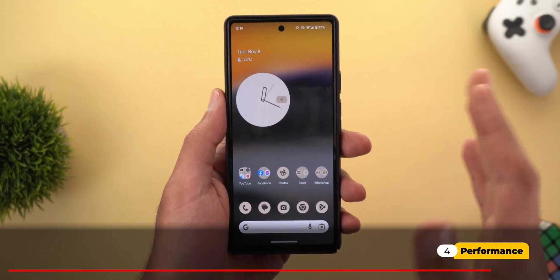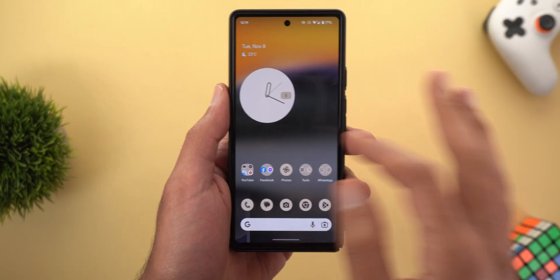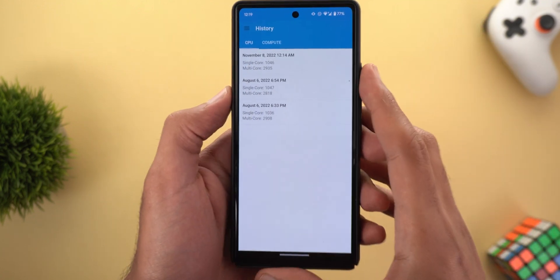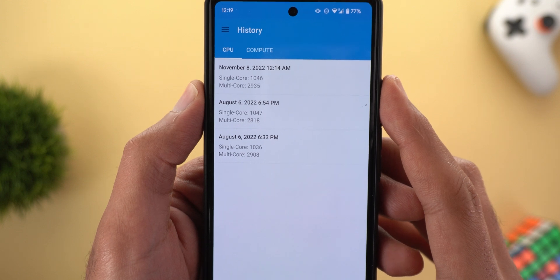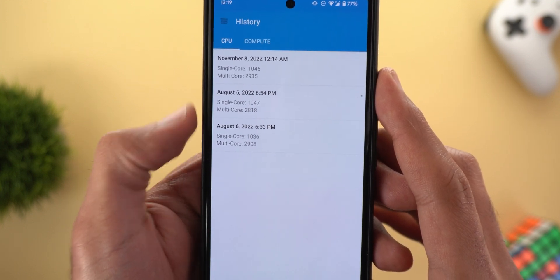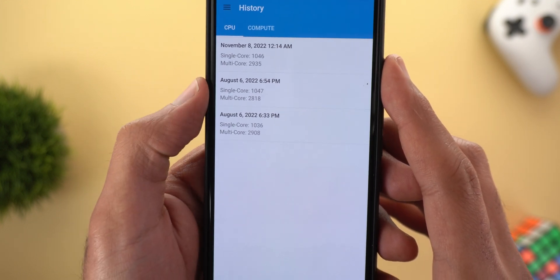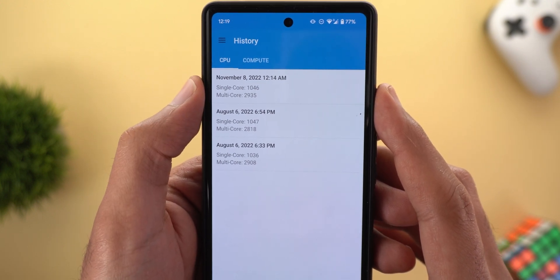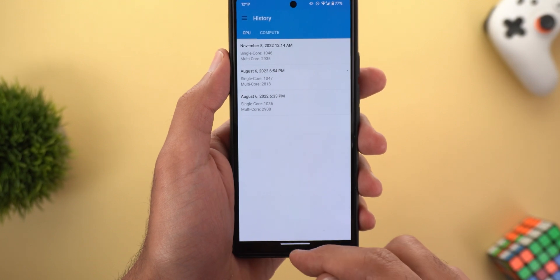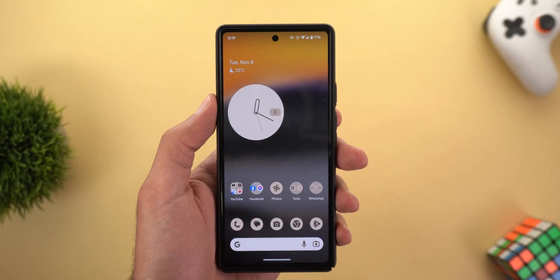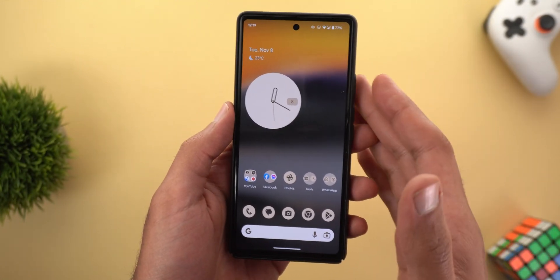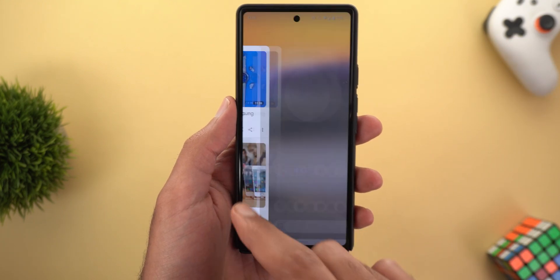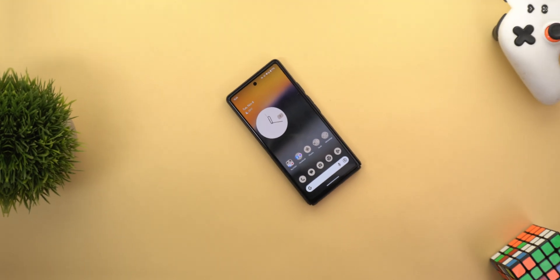When it comes to performance, I didn't spot any major bugs and performance is very smooth as expected. GeekBench scores remain within the same range as August — around 2800 to 2900 — so don't expect any major performance jumps. As for battery life, I didn't have time to test whether there's any improvement, but I may update you on that over time.